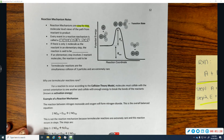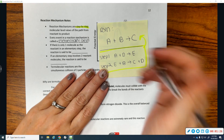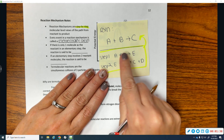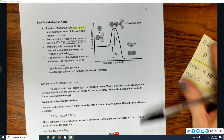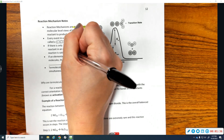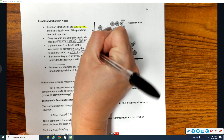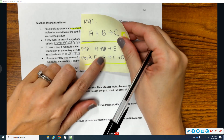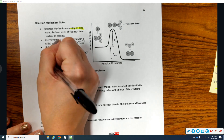Sometimes a step has one molecule in the reactant. That is said to be a unimolecular step. If there are two reactant molecules — like E plus B — that is said to be a bimolecular step.